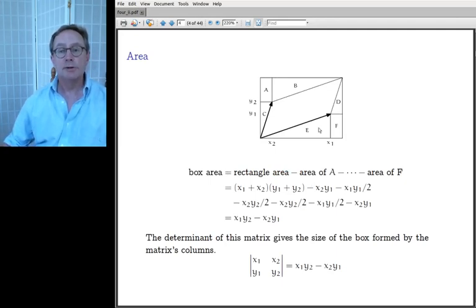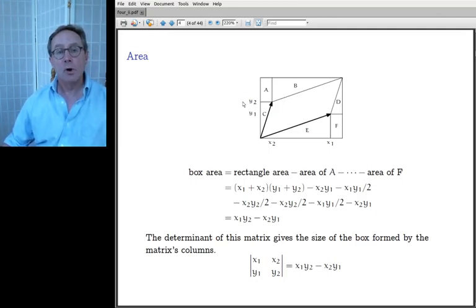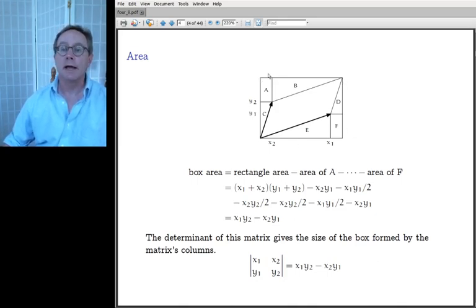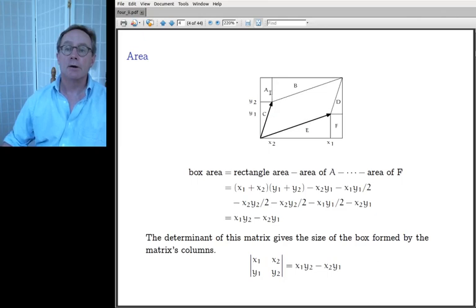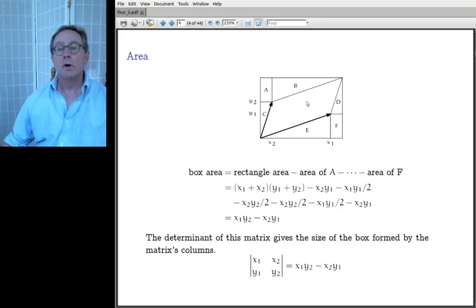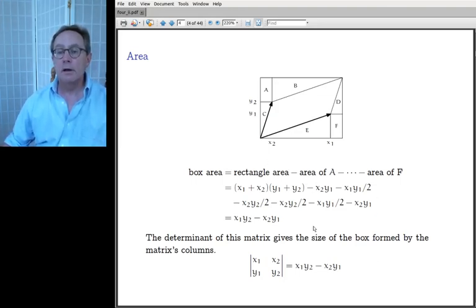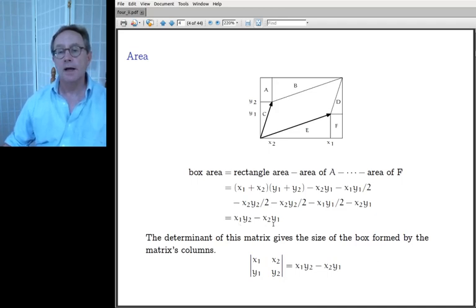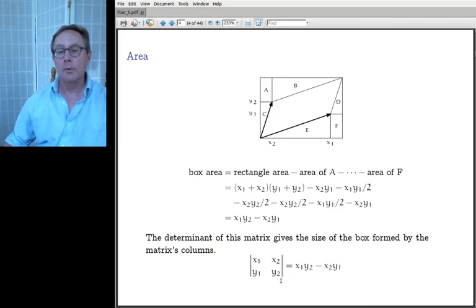I'm interested in the area of that box. If you subtract the surrounding triangles and rectangles from the big bounding rectangle, what's left is x₁y₂ − x₂y₁. Since this is the chapter on determinants, a person immediately recognizes that's the determinant of the matrix formed by (x₁, y₁) and (x₂, y₂) as column vectors.